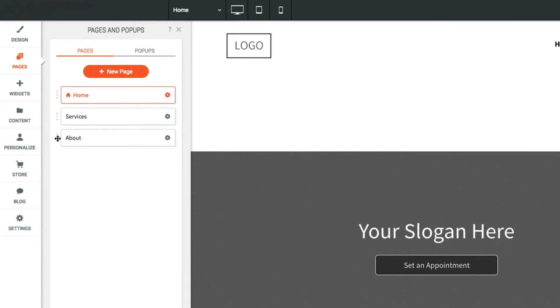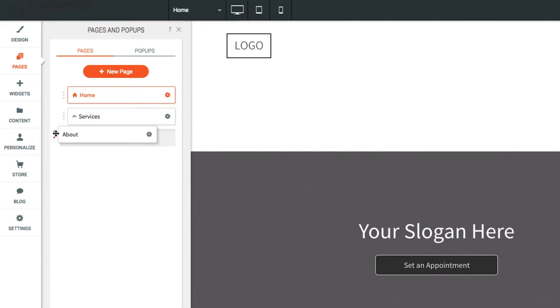To make a sub navigation, drag a page to the right to make it a child of the page above. You can undo this by simply dragging the page back to the left.